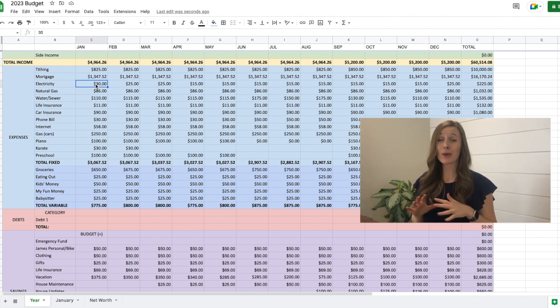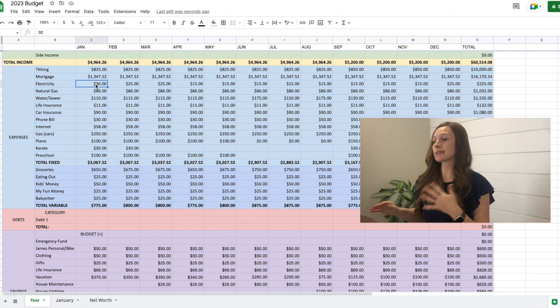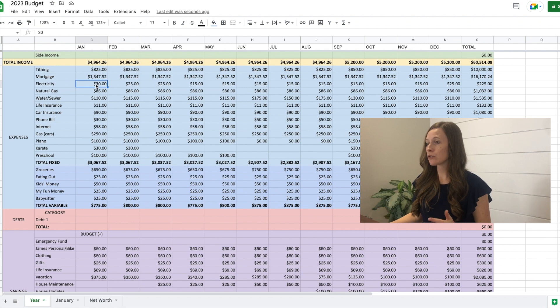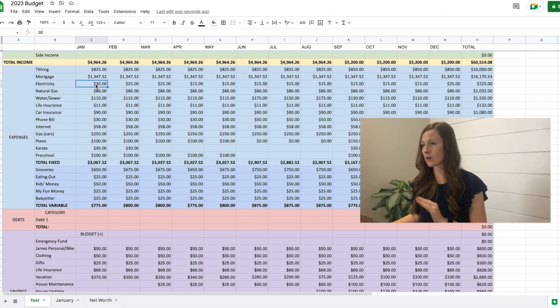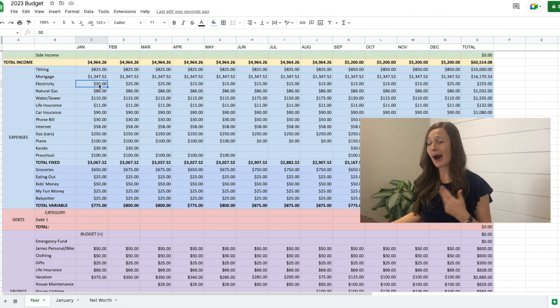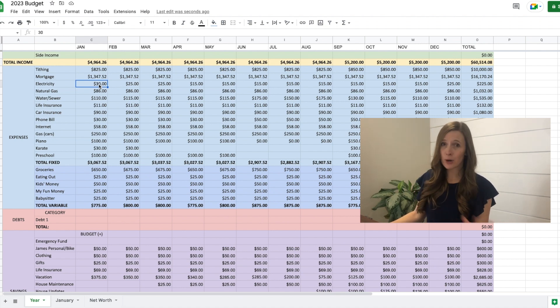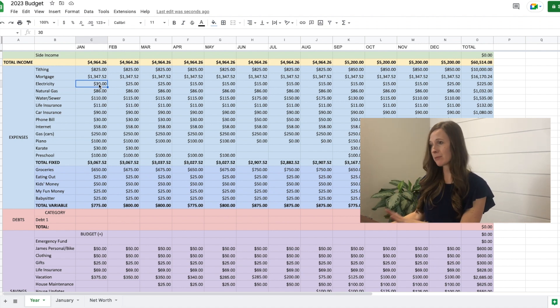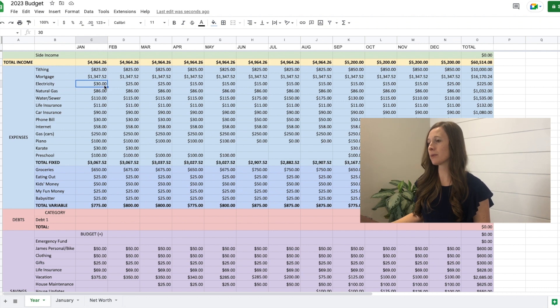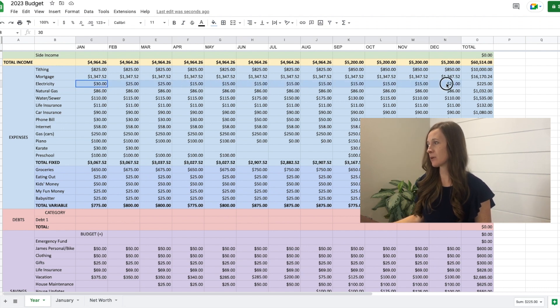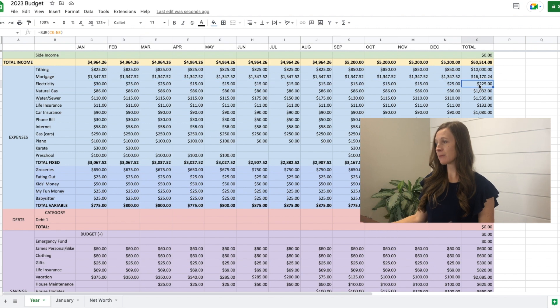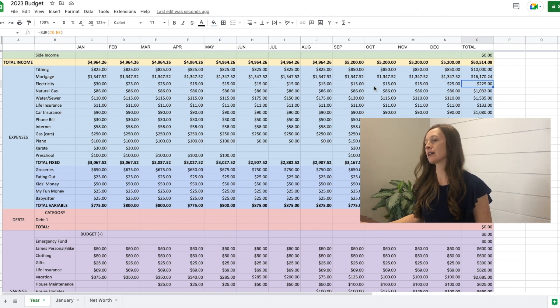Electricity. We have solar panels, so it's lower than usual. However, we don't bank enough in the summer to cover the entire winter. So I am just guessing, it's not perfect. I'm just, I use round numbers and I'm guessing on what I think it will be. So $30, $25, $25. Then we go down. I put $15, $25. So I'm guessing about $225 for the year on electricity.